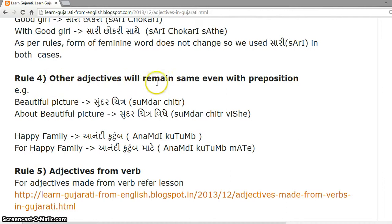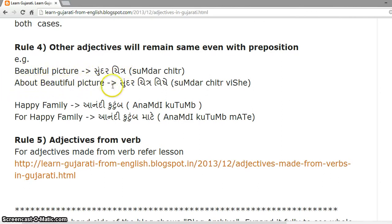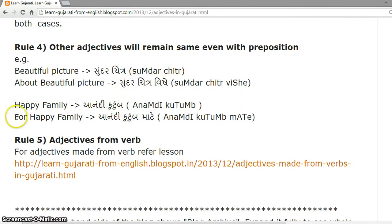Rule 4. Other adjectives remain the same even with a preposition. For example, Beautiful Picture is Sundar-Chitra, and About Beautiful Picture is Sundar-Chitra-Vishay. Happy Family is Anandi-Kutumbha, and For Happy Family is Anandi-Kutumbha-Mate.